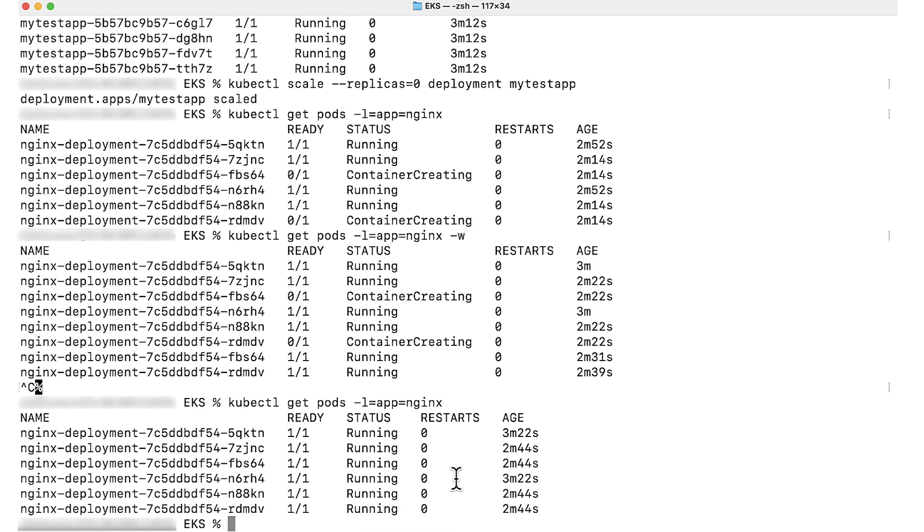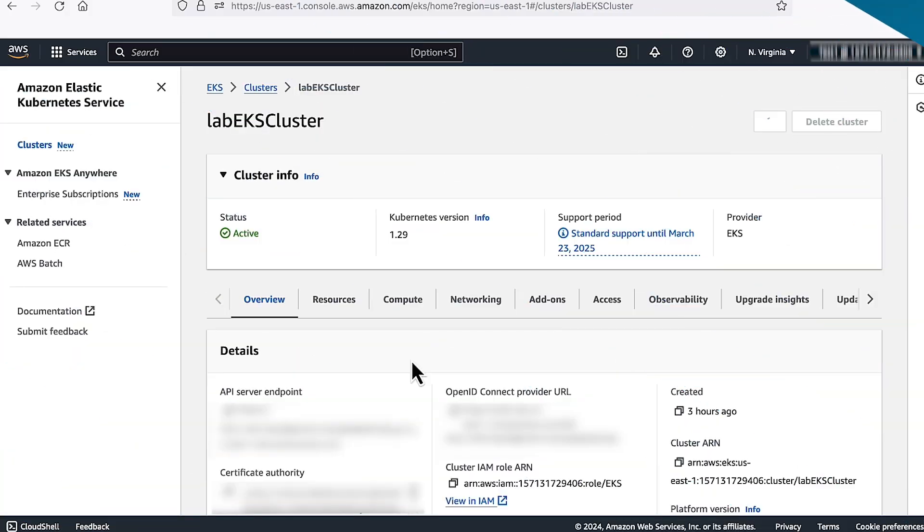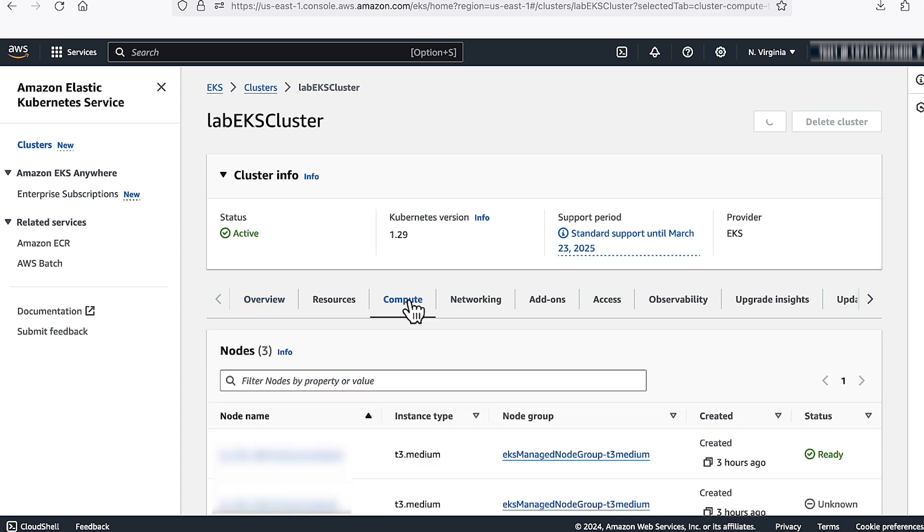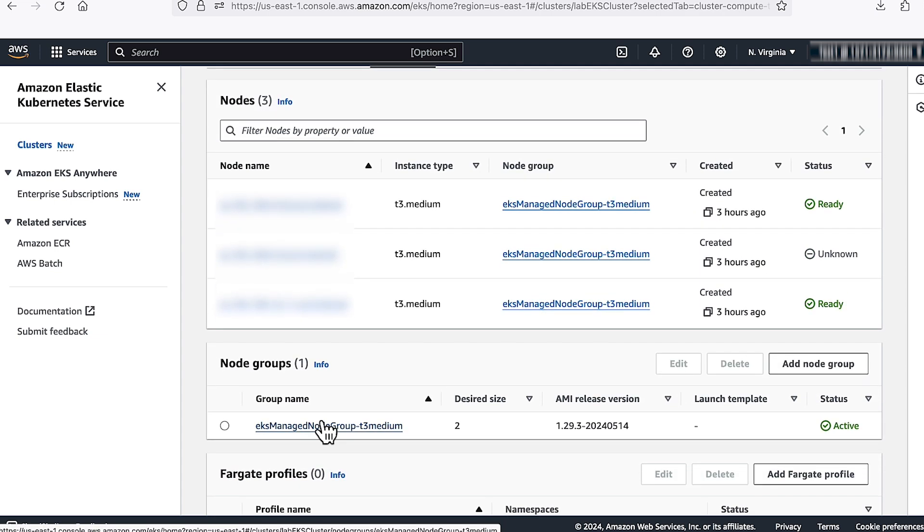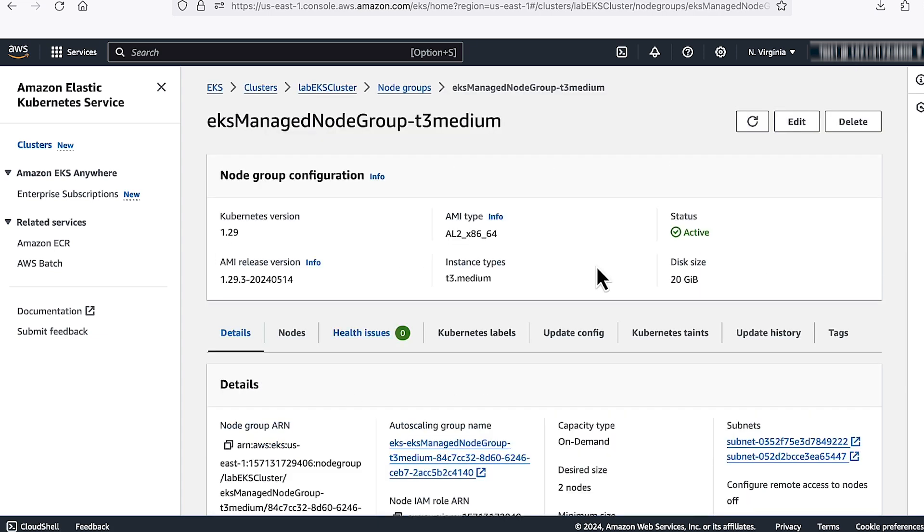Now you can see that it is in running state. The second option that we have is if you have more available IPs in your subnet, you can try to scale up the node count. For that, let's just go to the AWS console, go to the cluster compute, and go to the node groups. From the node groups, click on edit.